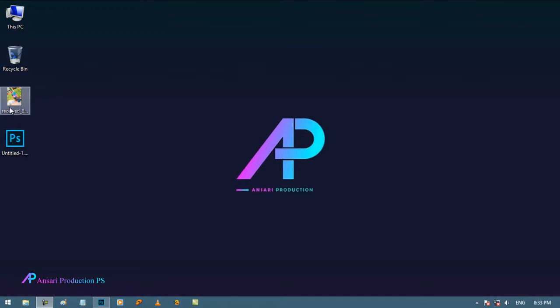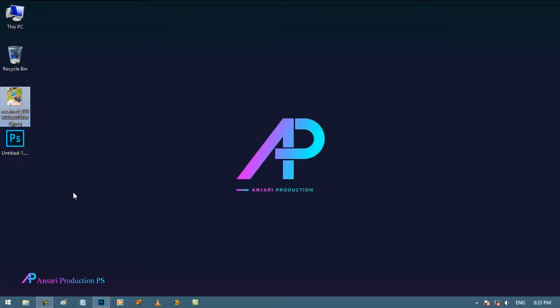I have a photo right here, and what will happen when I will try to open this in Photoshop? Let's see.